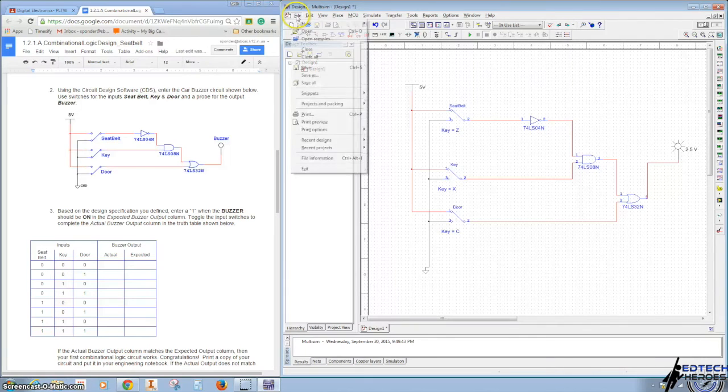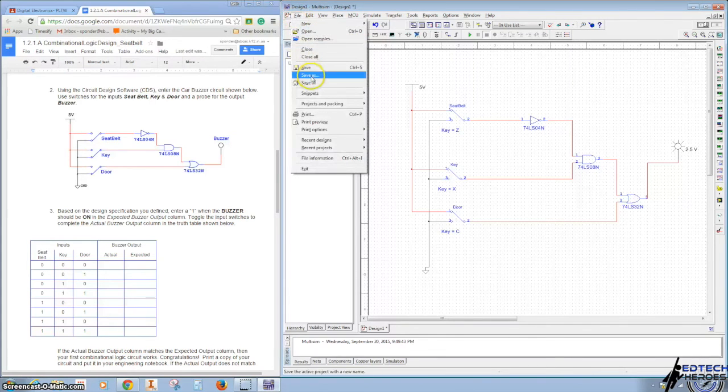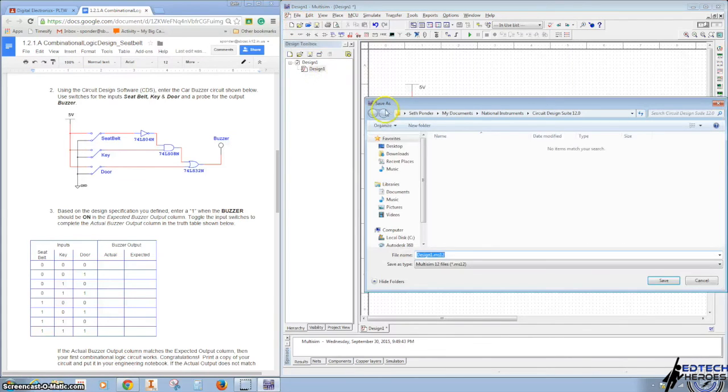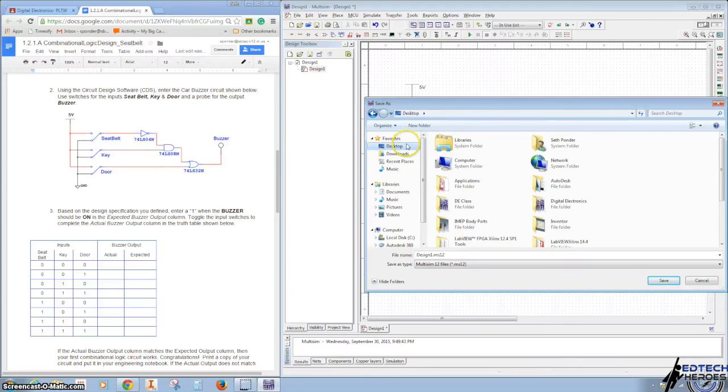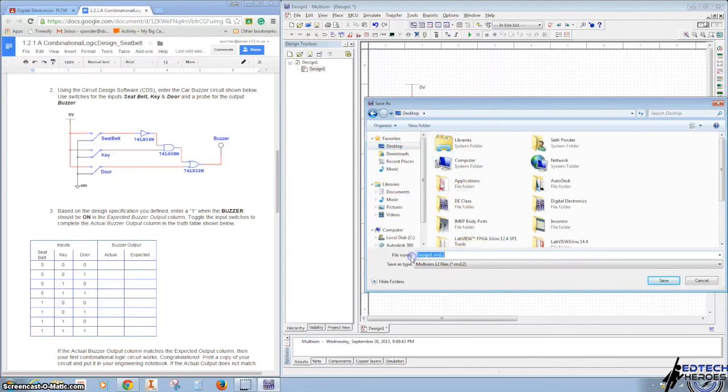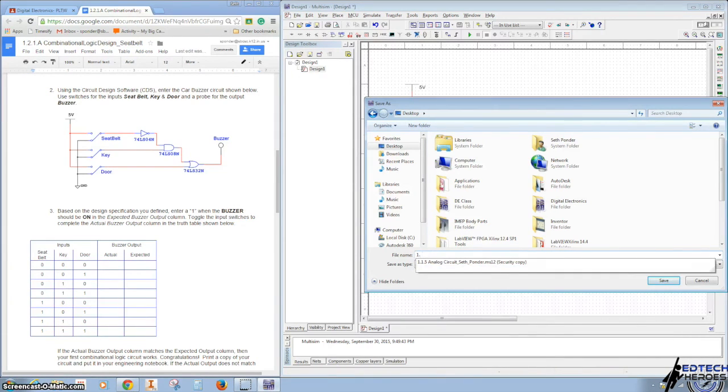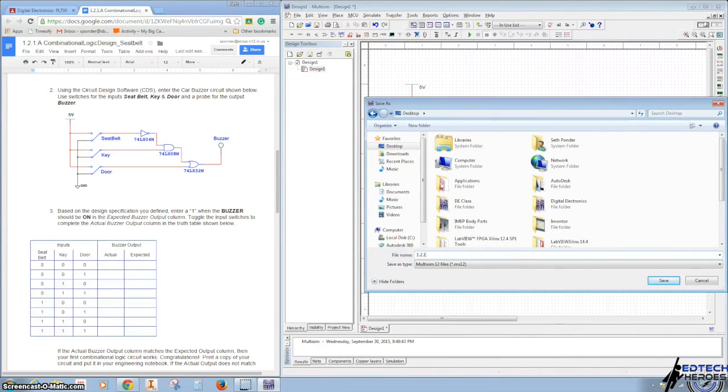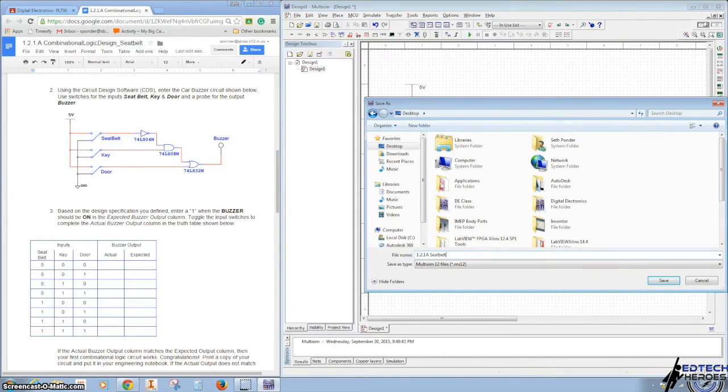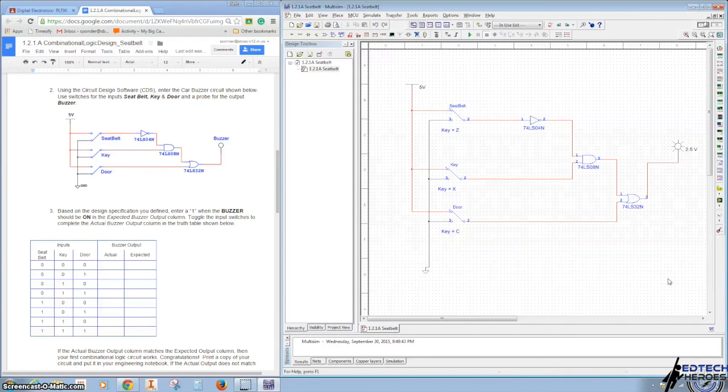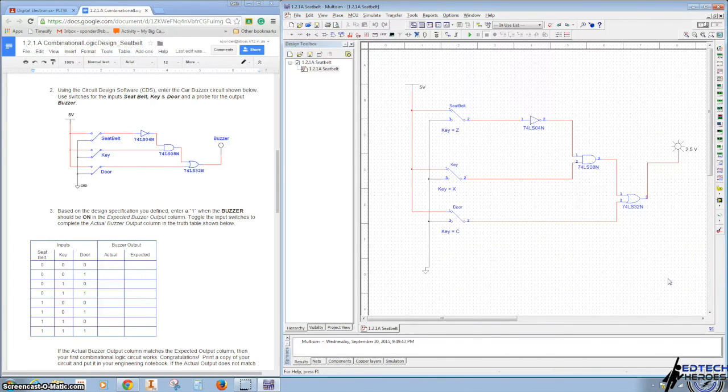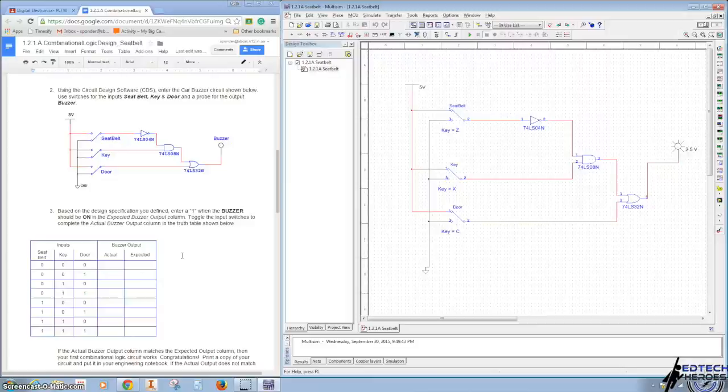Let's make sure we save it. So File, Save As. And hopefully you have your Google Drive folder on your computer. If you don't, we're going to make sure that you get this uploaded to your Google Drive. I'm going to just simply save it to my desktop as 1.2.1A and I'll call it Seatbelt. And right after I'm done saving, I'm going to go save this to my Google Drive. Looks like you're all done. Great job.